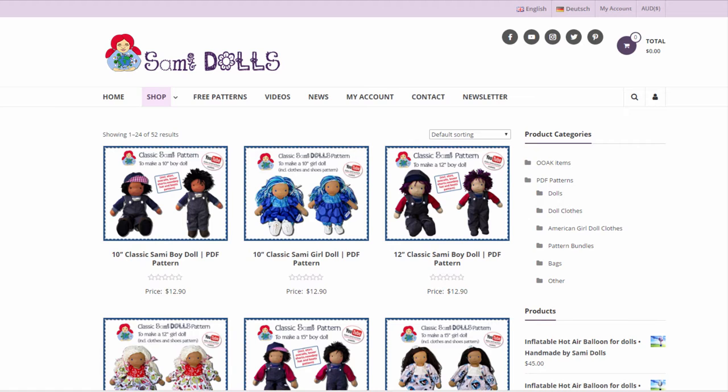You have three ways to download your patterns. You can download them directly on the website after checking out, you can download them again via a link that you get emailed to your email address, and you can also create an account on the website and then go to your past orders and always re-download all your patterns that you purchased already.